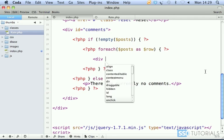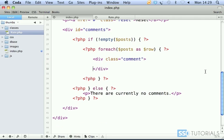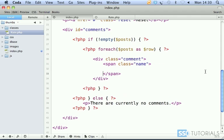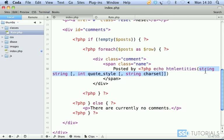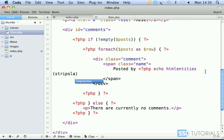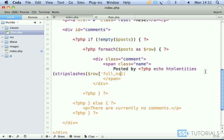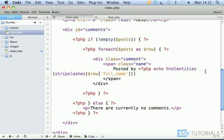Div with the class comment. Inside of this div, span with the class name. Inside of the name span, we're going to put posted by, and now echo htmlentities. Inside the html entities we're going to use stripslashes as well, and we're going to echo row full name. Then semicolon and close PHP tag, and then space.